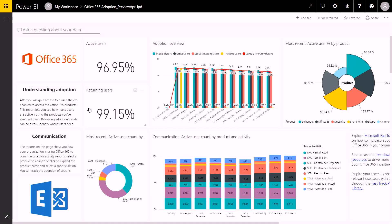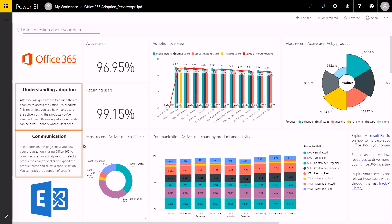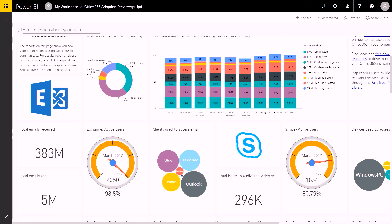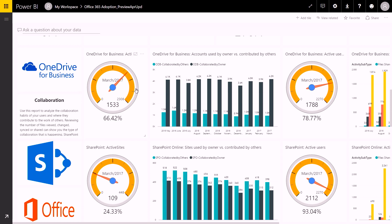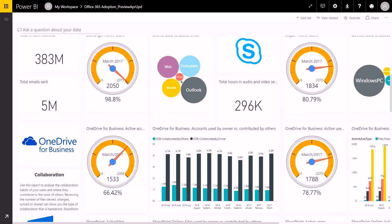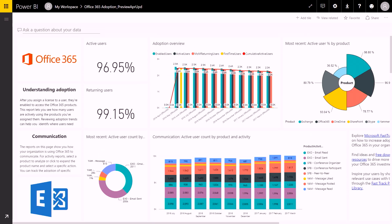Each area gives you specific usage insights. Adoption, for example, offers an all-up summary of adoption trends. Communication highlights the services that people use the most to communicate, like Exchange or Skype. Collaboration, similarly, highlights which services your end users use to collaborate, like OneDrive and SharePoint. By clicking into any of the tiles, I can get deeper information. So let's take a look at the Adoption Overview report as an example.